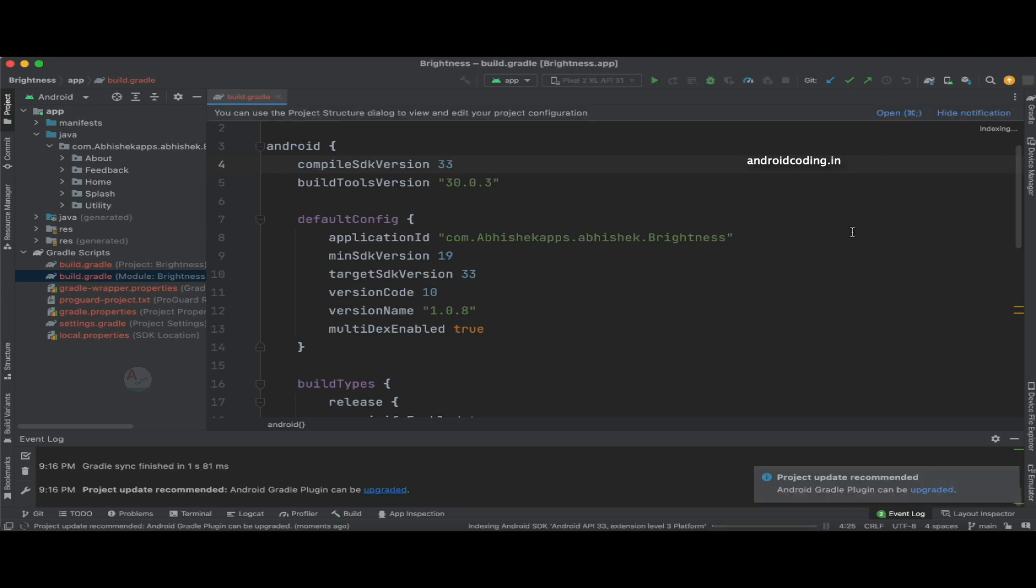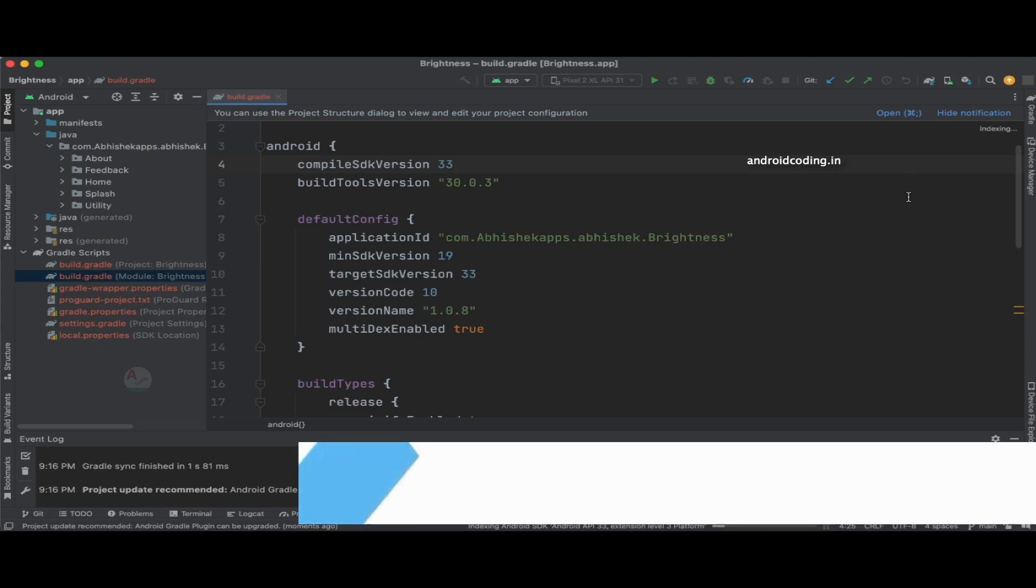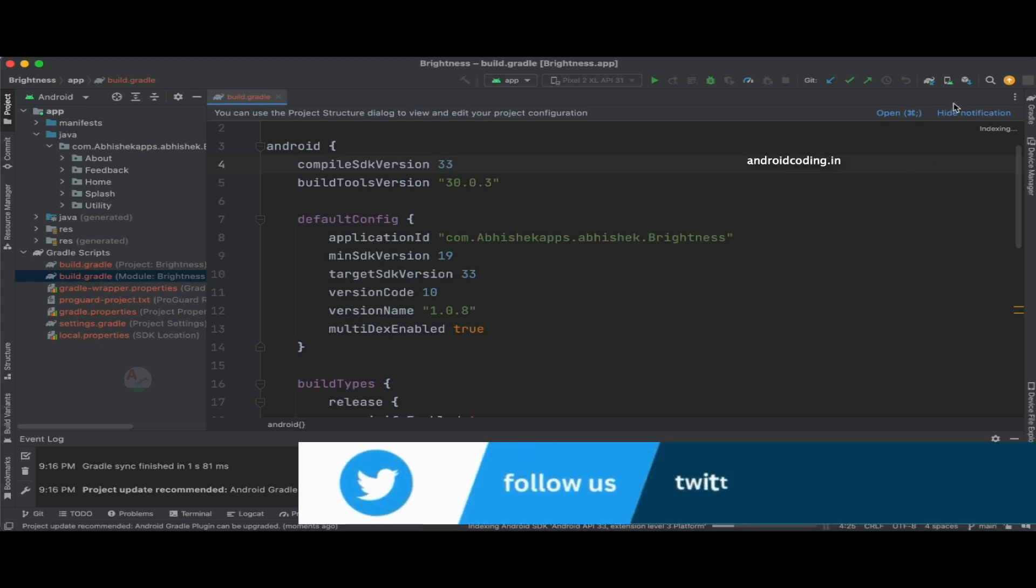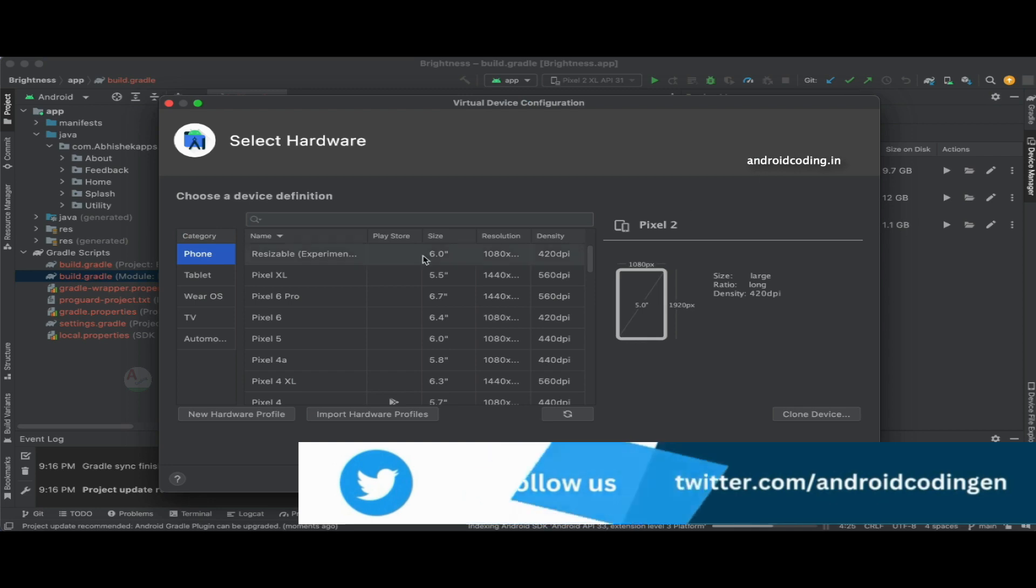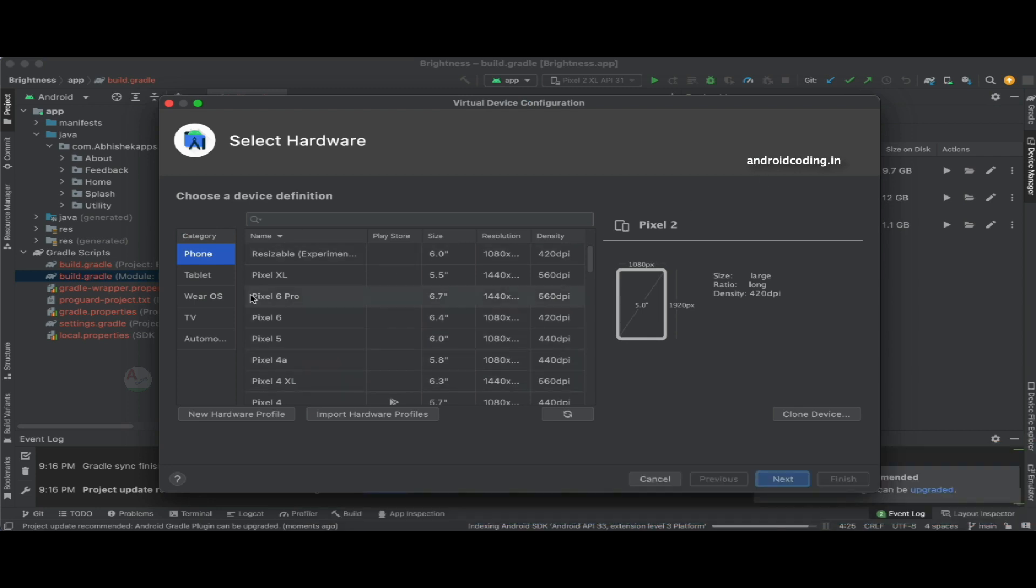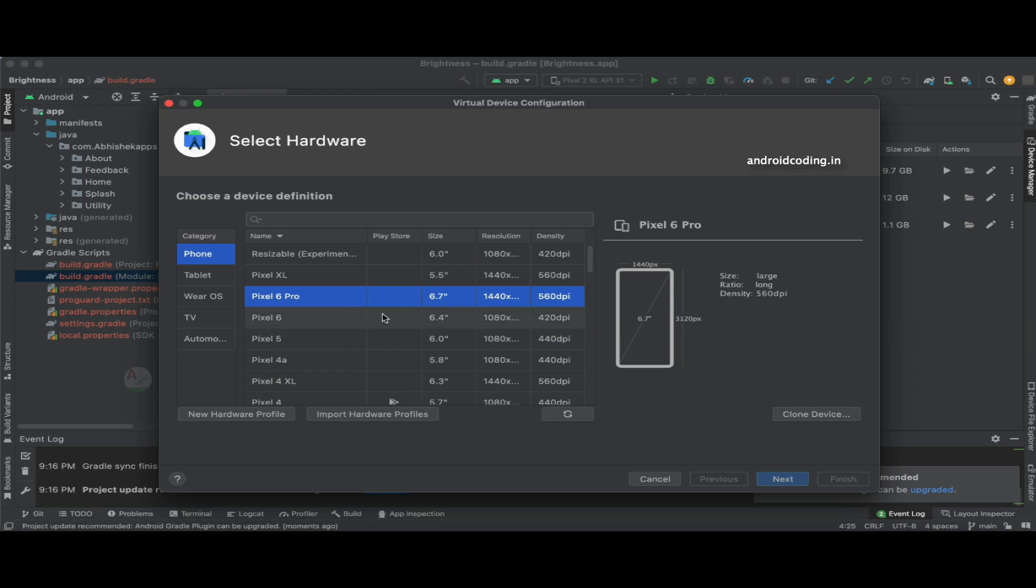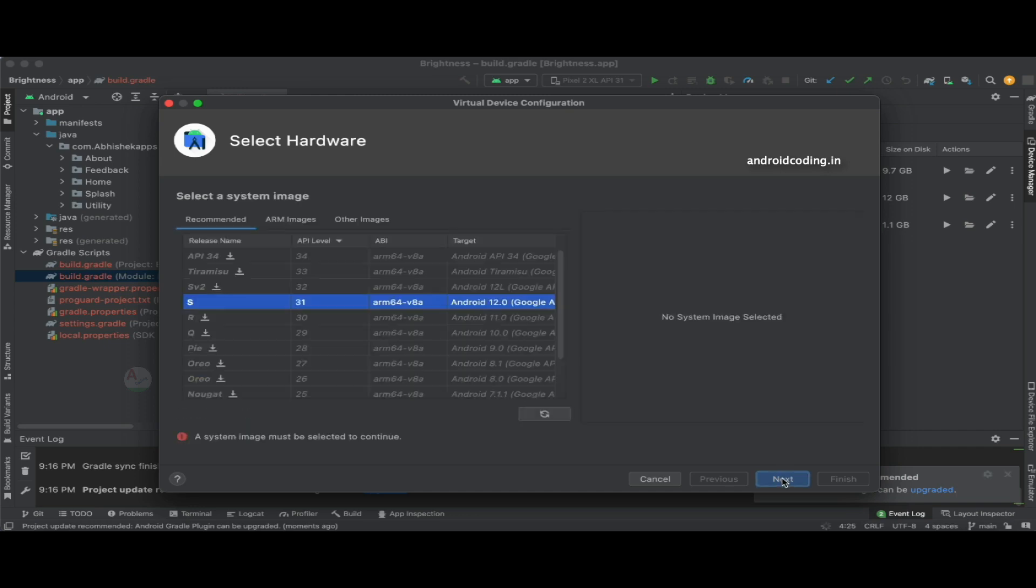But in an emulator, you can download and have a look. Now let's try to create a device. Let's pick up any device. I'm picking up Pixel 6 Pro.